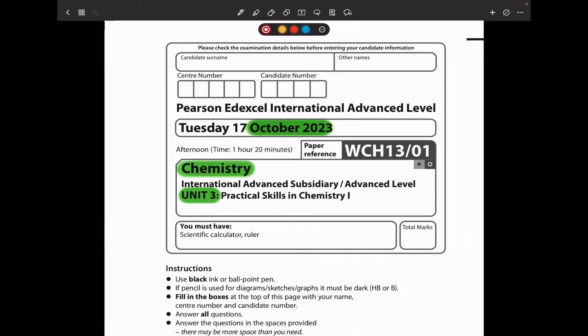Welcome to the Chemistry, Biology and Math Revision Hub. Today we are doing the Pearson Edexcel International A Level Chemistry Unit 3 for October 2023. Let's begin with the first question.